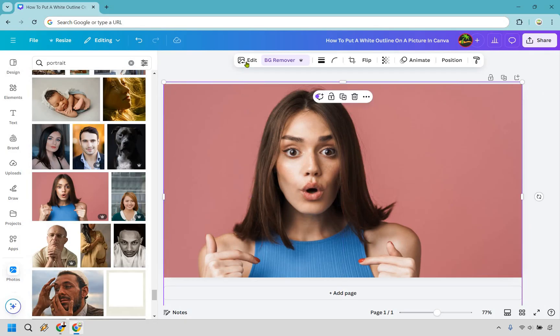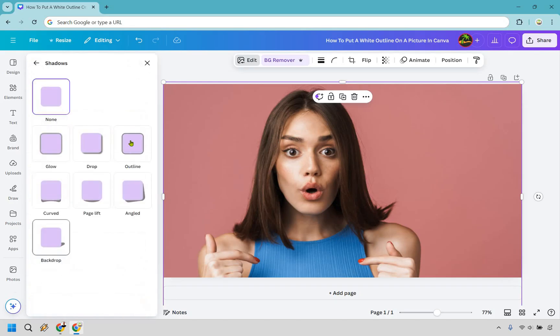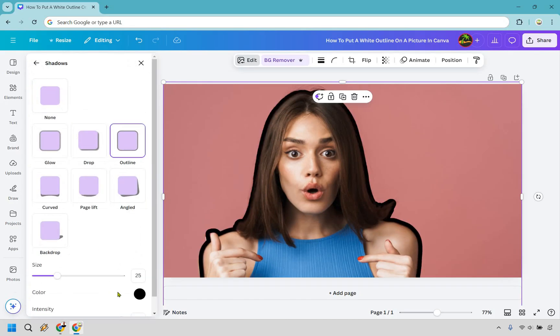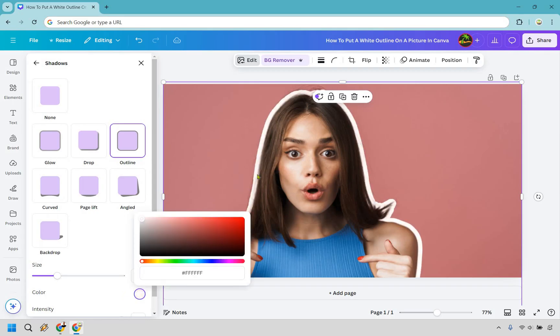So now what we can do is click on the edit section right here. And what we can do here is go to shadows. And of course now we have our outline. So let's change this to white and just like that. Now we have the outline.